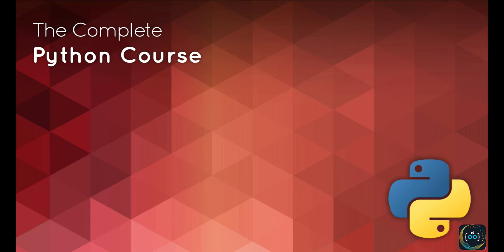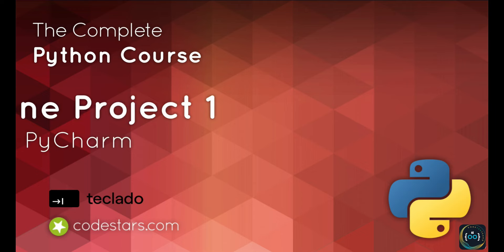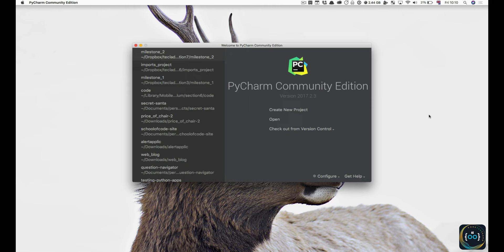Hi, and welcome back. Once you've opened up PyCharm for the first time, you'll get something that looks more or less like this. If you get asked to import any settings from a previous PyCharm version, just say no, because you don't have any previous PyCharm versions. If you don't know what it means, just say no, cancel, or exit.